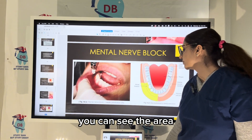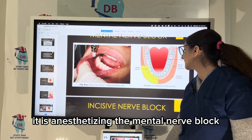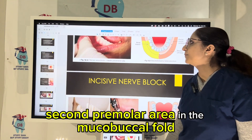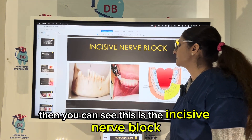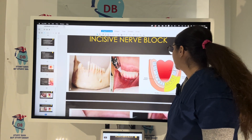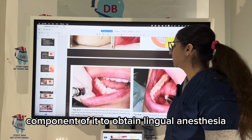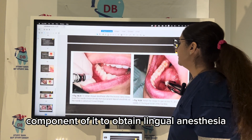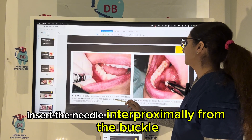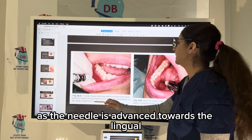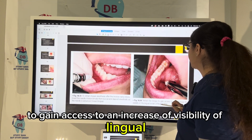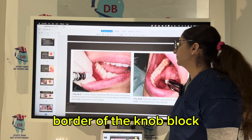Now we come to the mental nerve block. The area it anesthetizes is visible in the image. The needle penetration site for the mental nerve block is in the mandibular second premolar area in the mucobuccal fold. The incisive nerve block is actually the mental nerve block component combined with it. To obtain lingual anesthesia after the incisive nerve block, insert the needle interproximally from the buccal and deposit anesthetic as the needle is advanced towards the lingual. Retract the tongue to gain access and increase visibility of the lingual aspect of the nerve block.